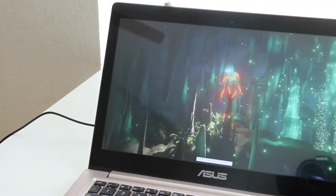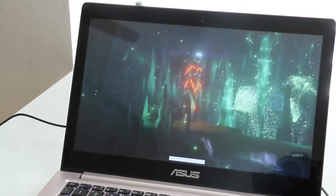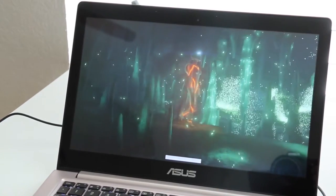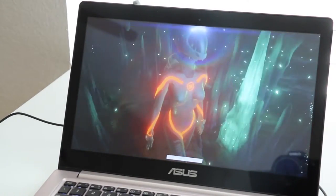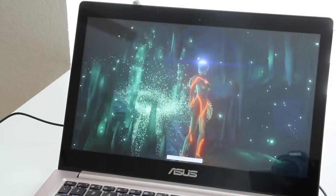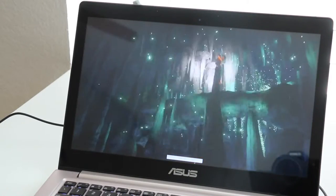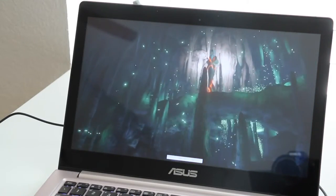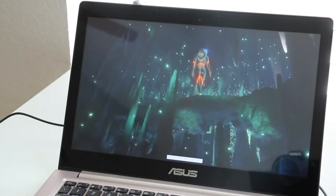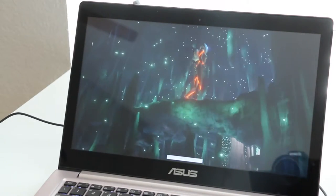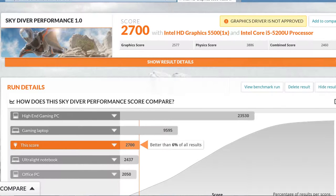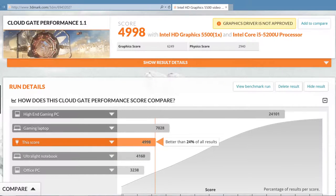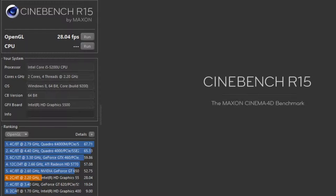What about graphics performance? The performance from the Intel HD 5500 is fairly good for an integrated GPU. You can expect to play games like League of Legends, Minecraft, and even some Counter-Strike Global Offensive. Just don't expect to play games like Battlefield 4 or Grand Theft Auto 5. Next up, here's some benchmarks for the Intel HD 5500. For the Skydiver test, I got 2700, and for Cloud Gate, I got 4998. And our last benchmark here is Cinebench R15. OpenGL test came in at 28.04 frames per second.